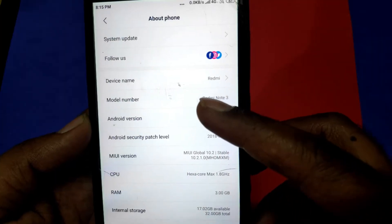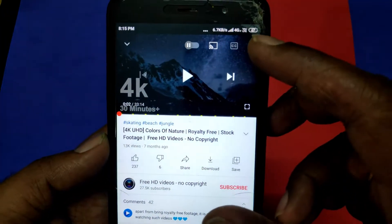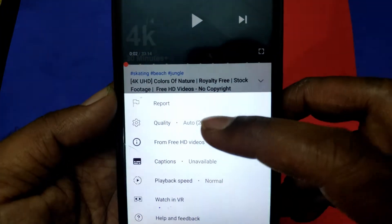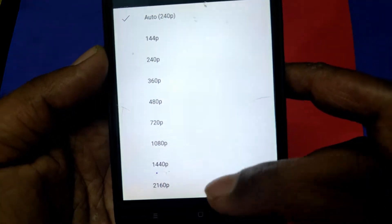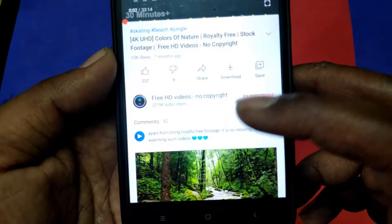Now you can watch the 4K video. You can watch the display panel size. We have checked the Redmi Note 3 — play the 4K video. That's why we watch the mobile, that's why I play 4K video.